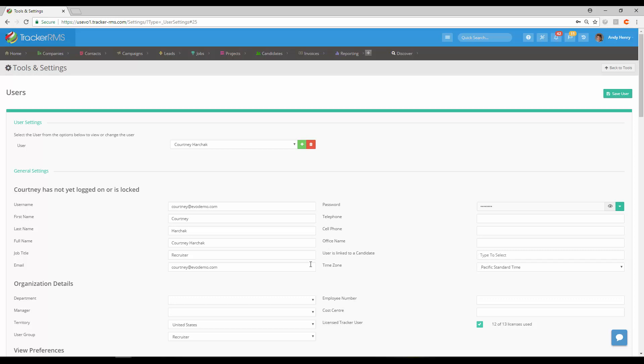The most important thing to fill out is going to be the time zone here. This will allow for activities to be timestamped properly inside Tracker RMS for your specific time zone.